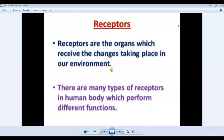In our last chapter, Coordination and Responses 1, we discussed the nervous system of mammals: the brain, the spinal cord, the nerves that arise from the spinal cord — that is the peripheral nervous system — the cranial nerves, and the spinal nerves. We also discussed how impulses travel in the nervous system, the reflex arc, and reflex action.